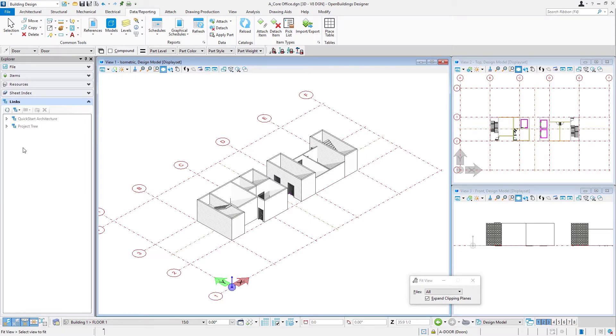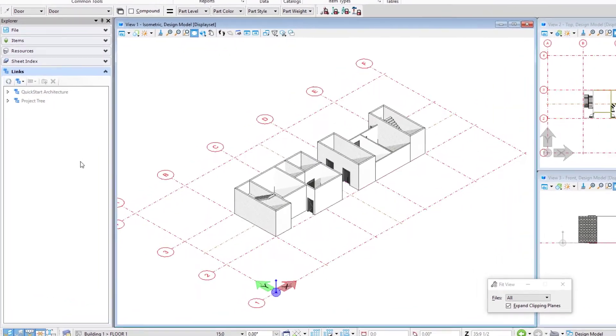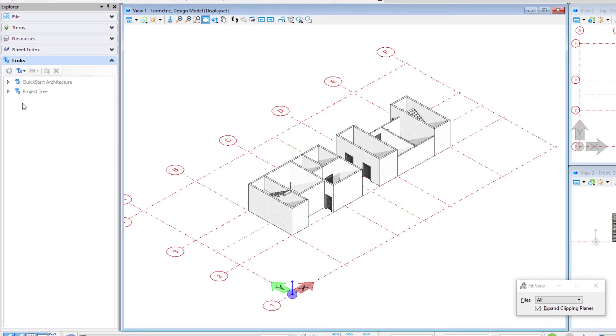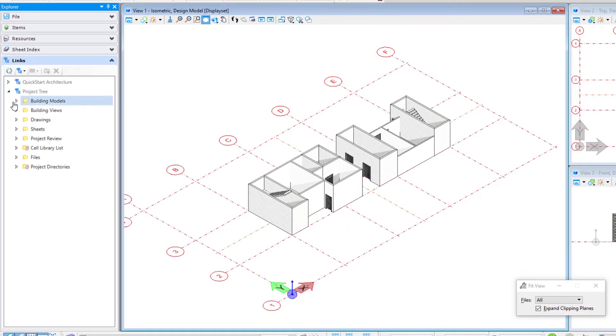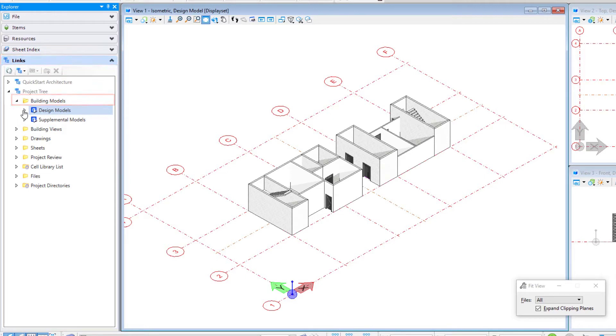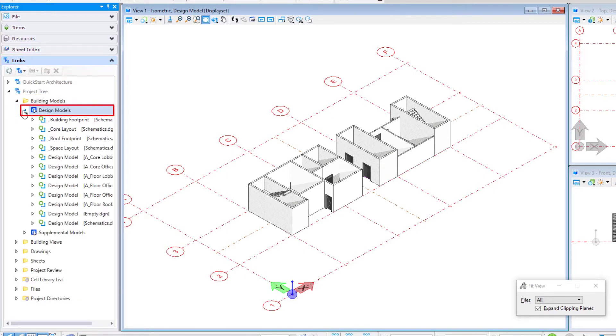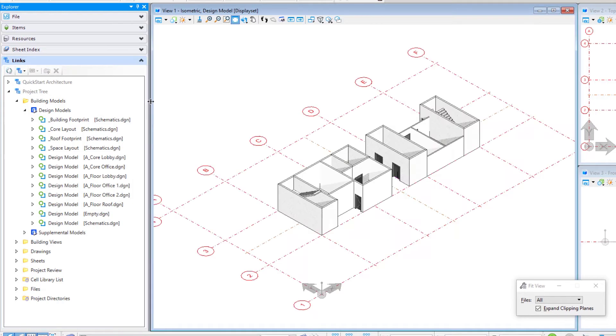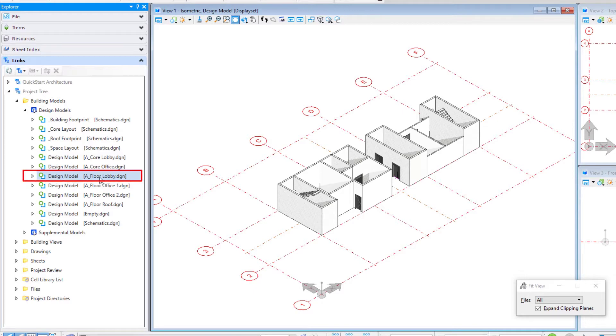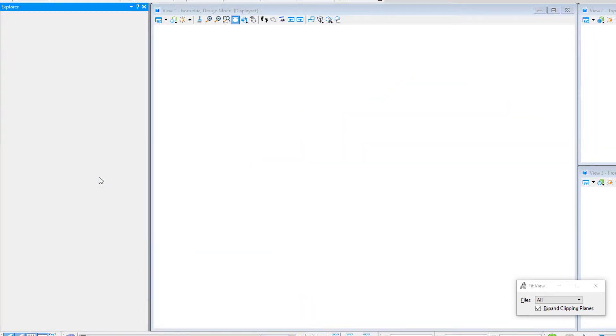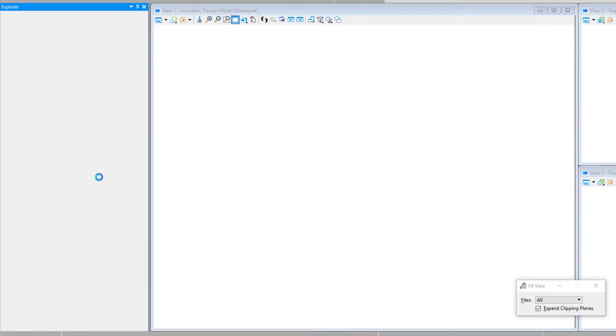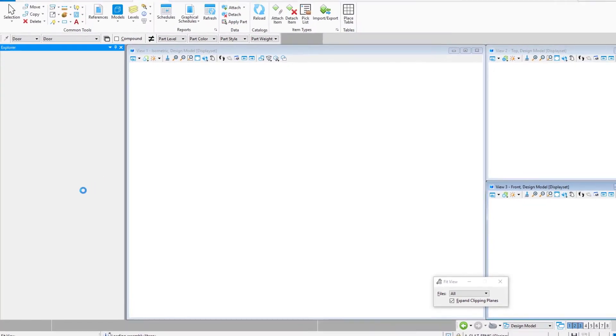I'm going to start by going over to my Explorer dialog. I'm going to expand the links tab to the building models, go to my design models. Let me just expand that a little bit. So we want to start by opening up this file, the a floor lobby DGN. I'm just going to double click on it here. That's going to open it.